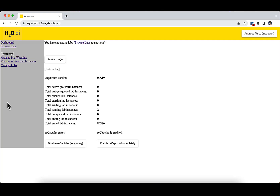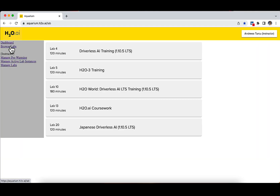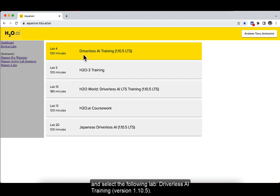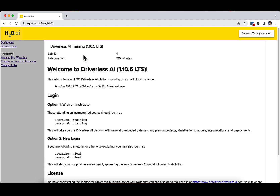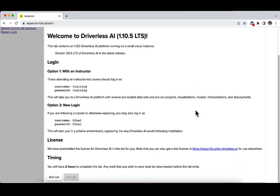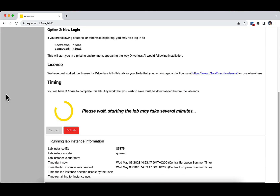Once connected to Aquarium, please click on the 'Browse Labs' button and select the following lab: Driverless AI version 1.10.5. Click 'Start Lab' at the bottom of the new screen and wait for a couple of minutes.